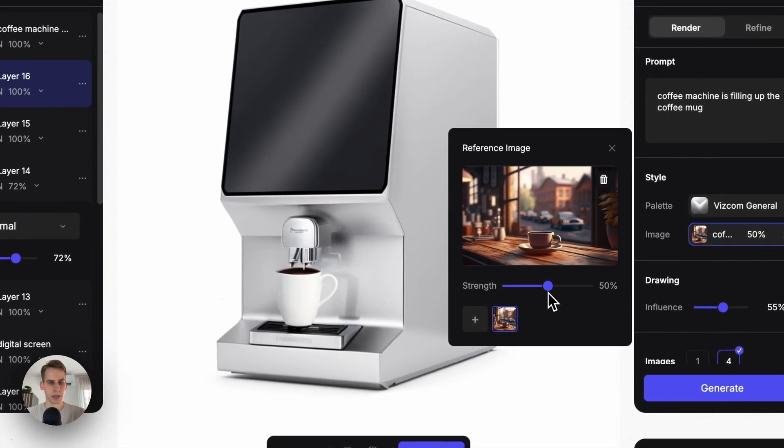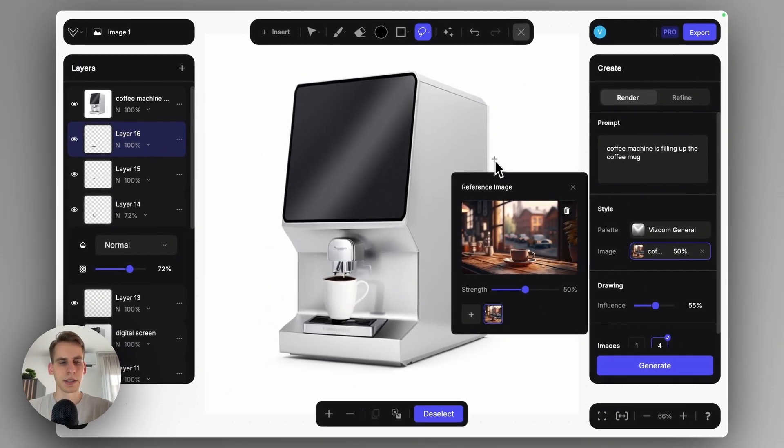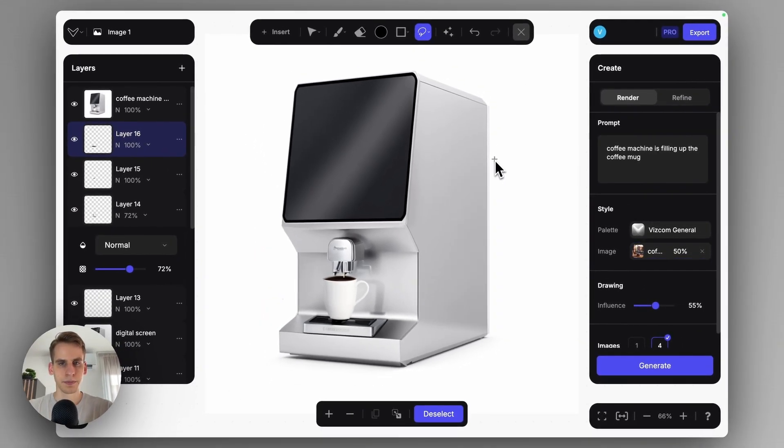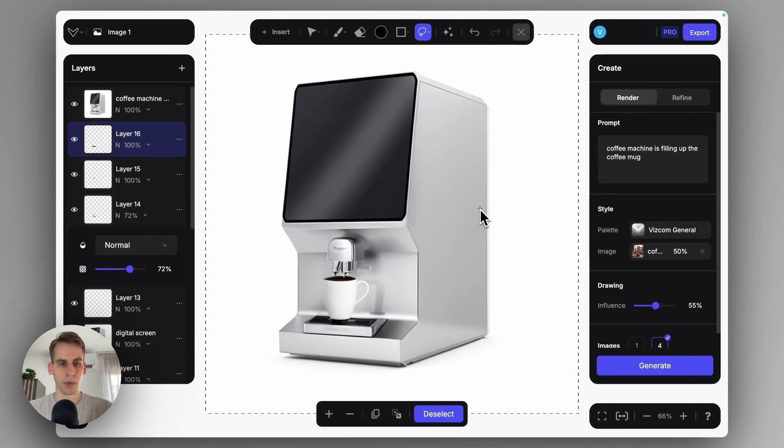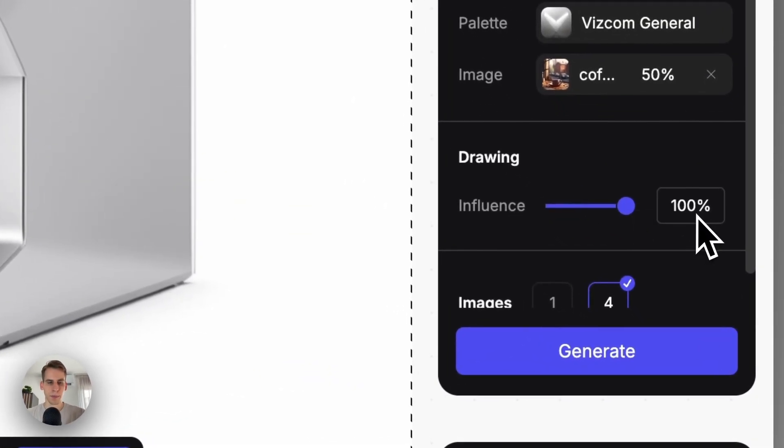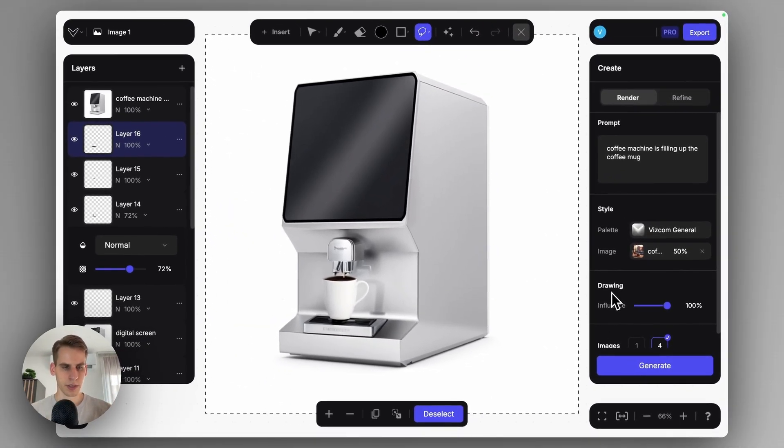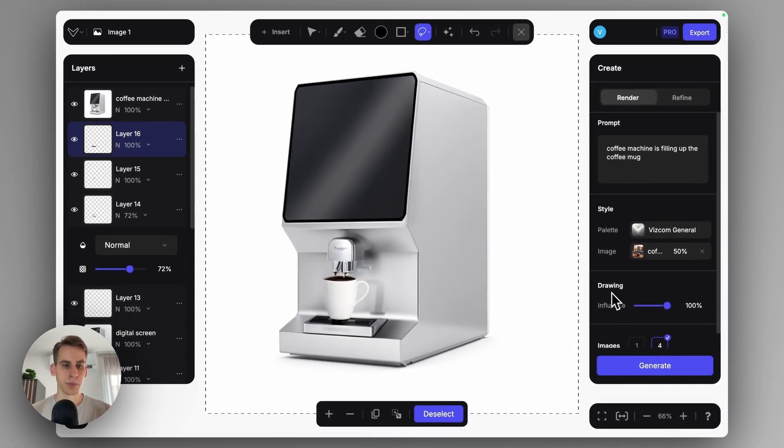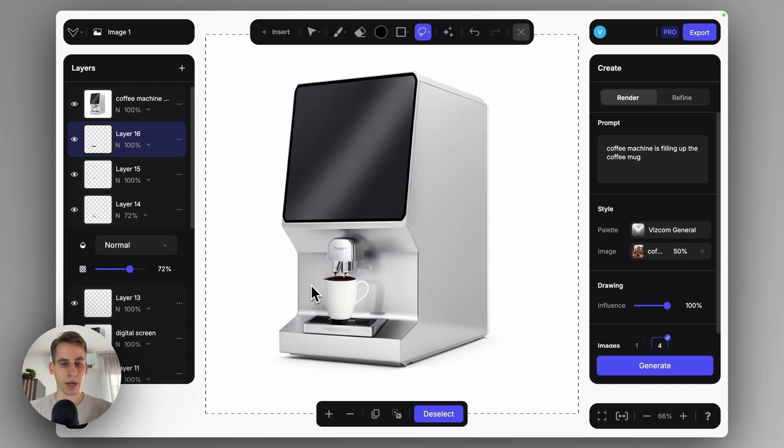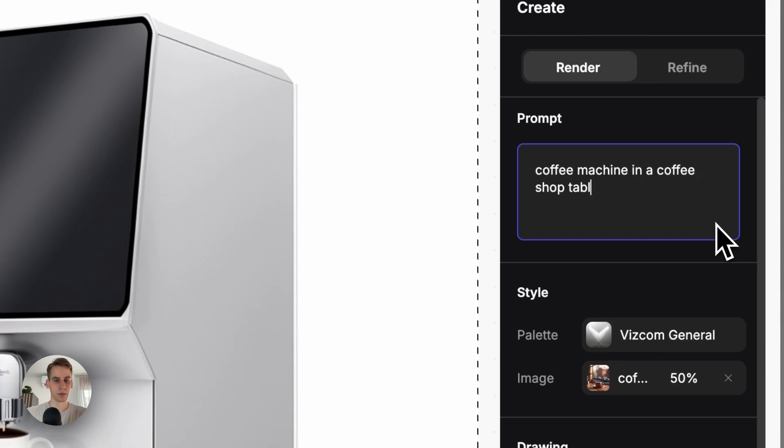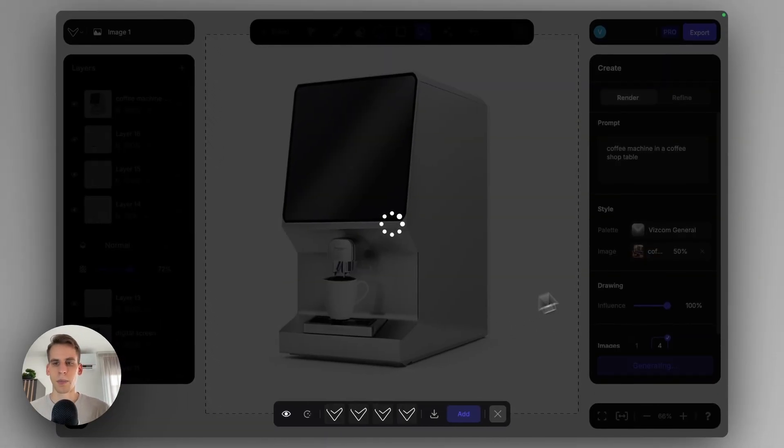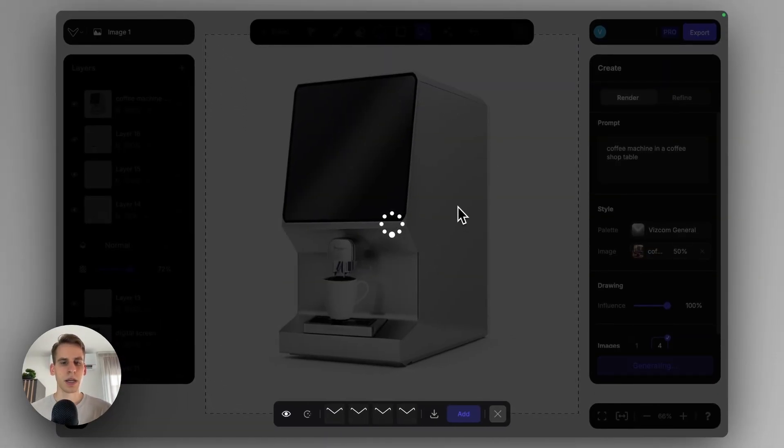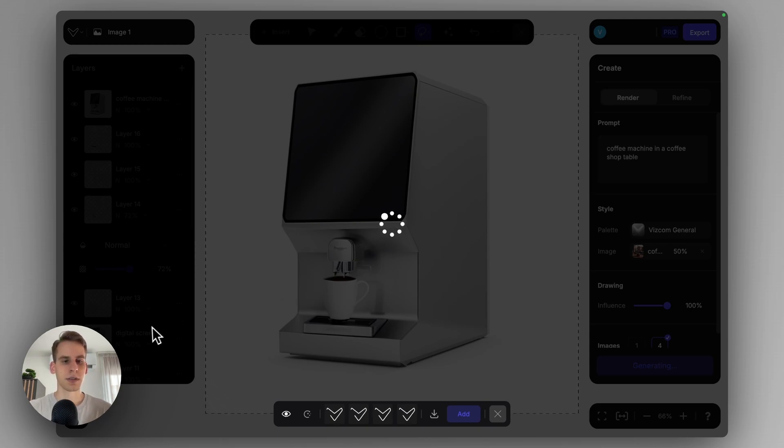I will use 50% because I will want to select the entire canvas with the selection tool by clicking control A or command A. And with the drawing influence here, I will want to use maximum drawing influence, 100%, because I want to retain my concept as truly as possible. I just suddenly want to place it into an alternative environment. The last thing is that we can describe the scene as coffee machine in a coffee shop table. So we just described the scene, uploaded this reference image, and have a selection which is going to very intelligently place it into an alternative scene in this case.